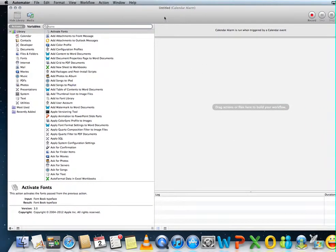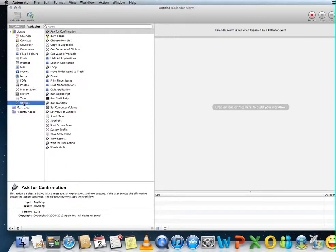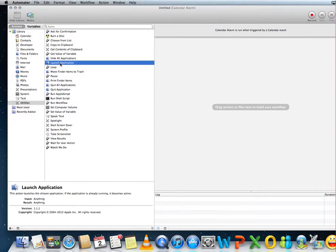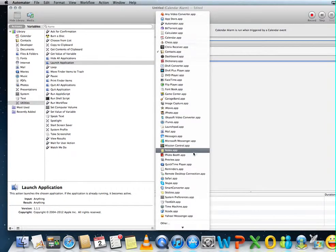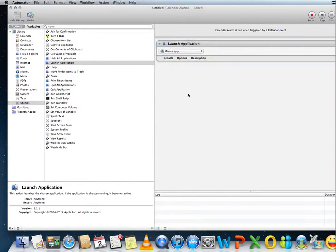We will have to open iTunes, so we're going to go to utilities, launch application. We're going to choose iTunes from the list, iTunes application.